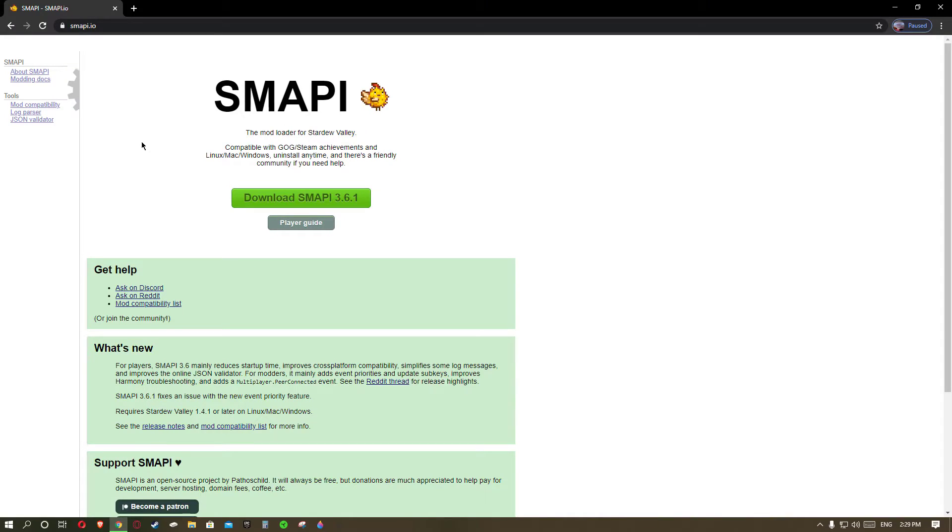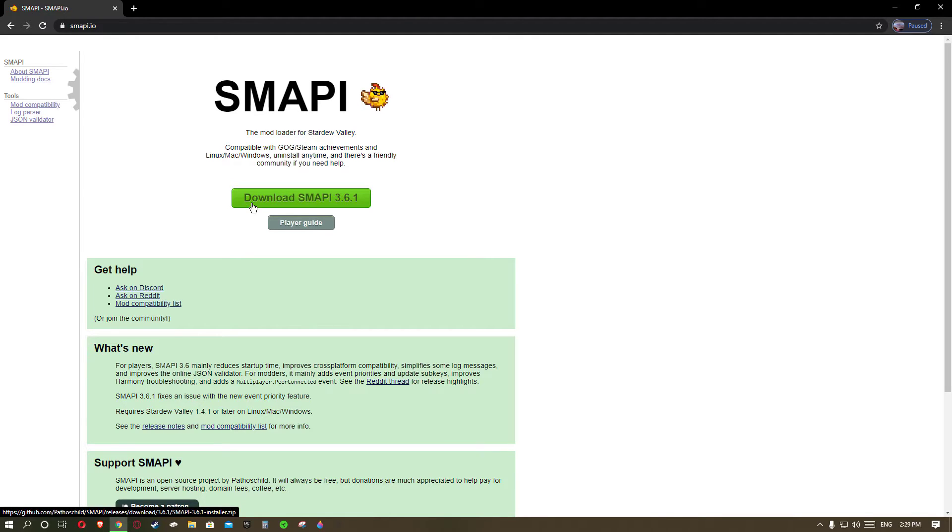What you want to do is go below the description and hit download SMAPI 3.6.1. I do a direct download but you can download from Nexus if you know how to.